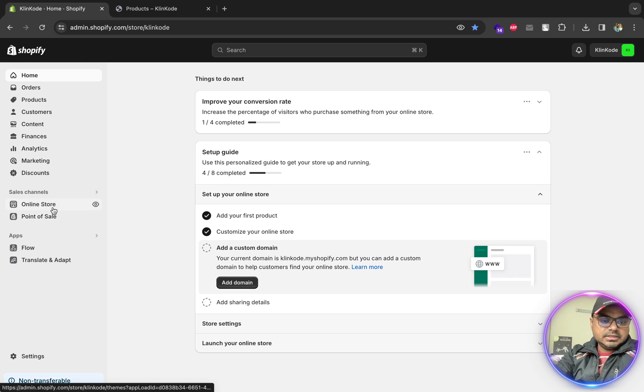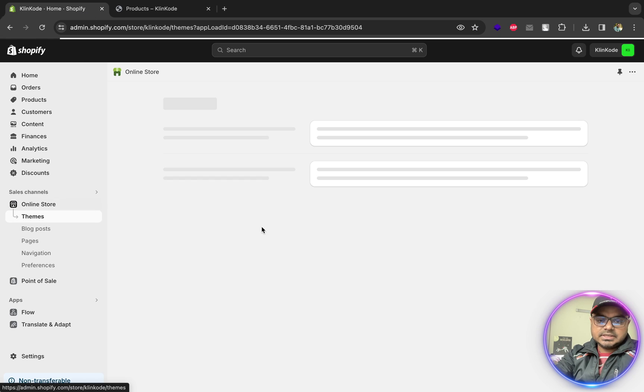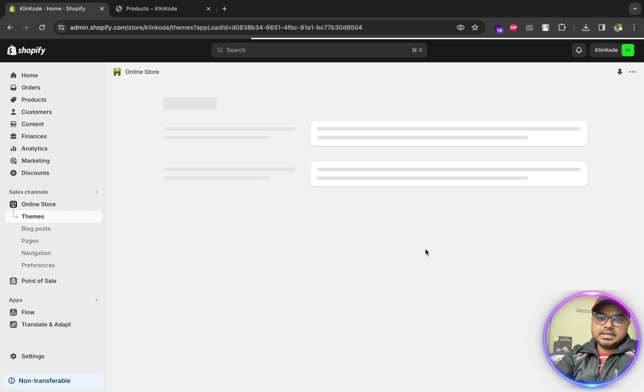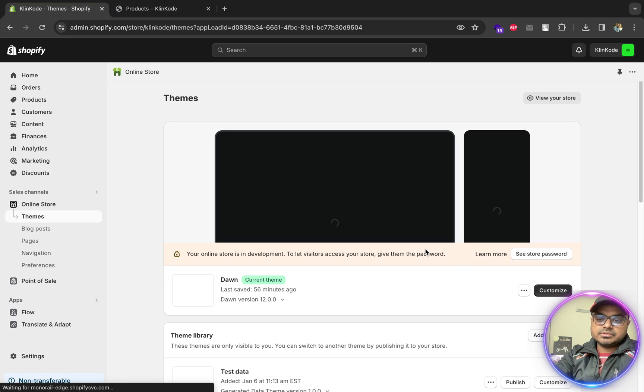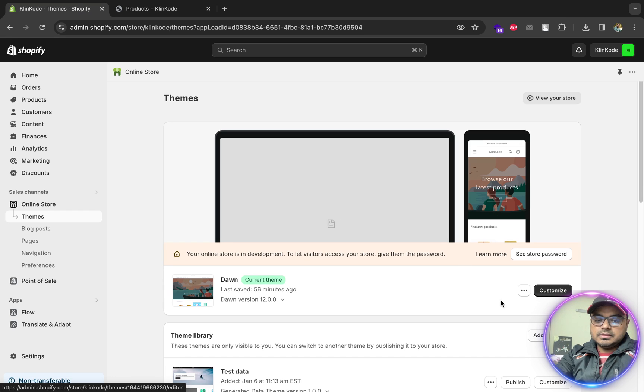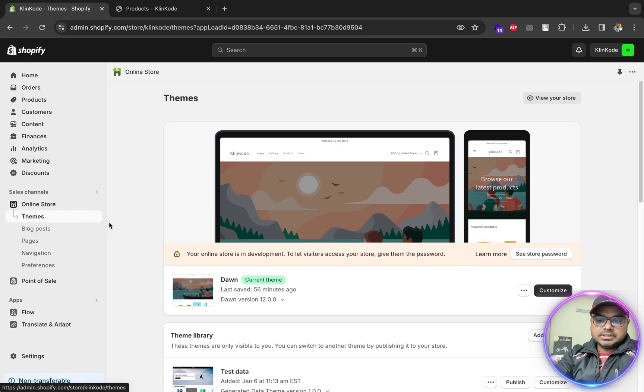It's pretty easy, actually. We just need to enable a checkbox. So go to Themes, then in your activated current theme, go to or click on Customize.